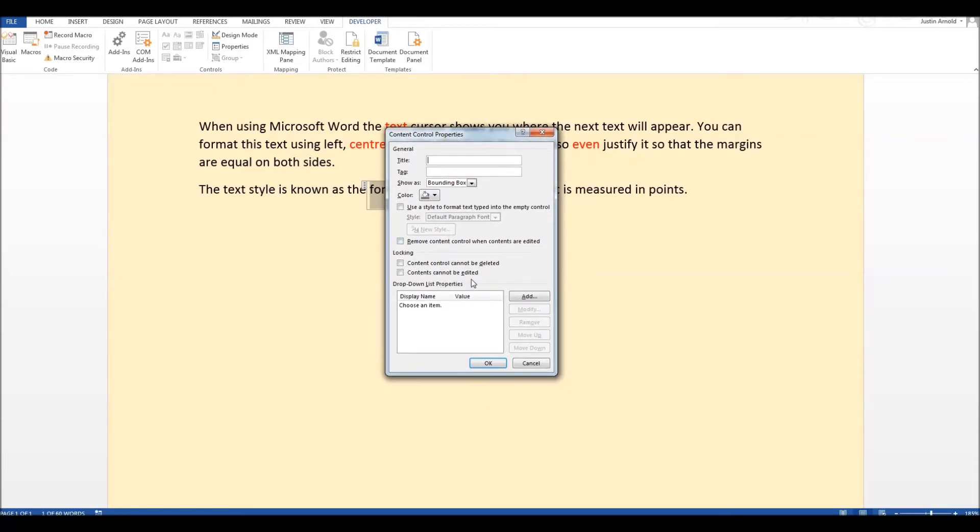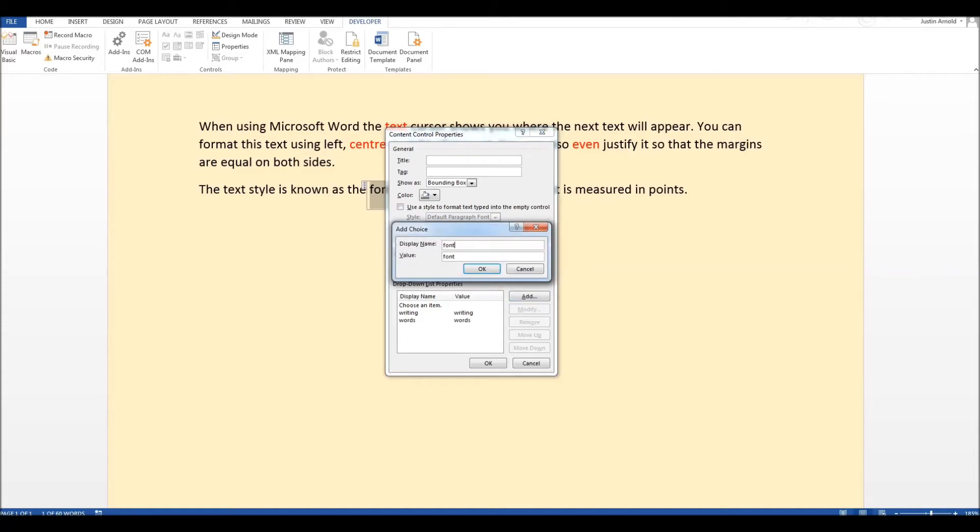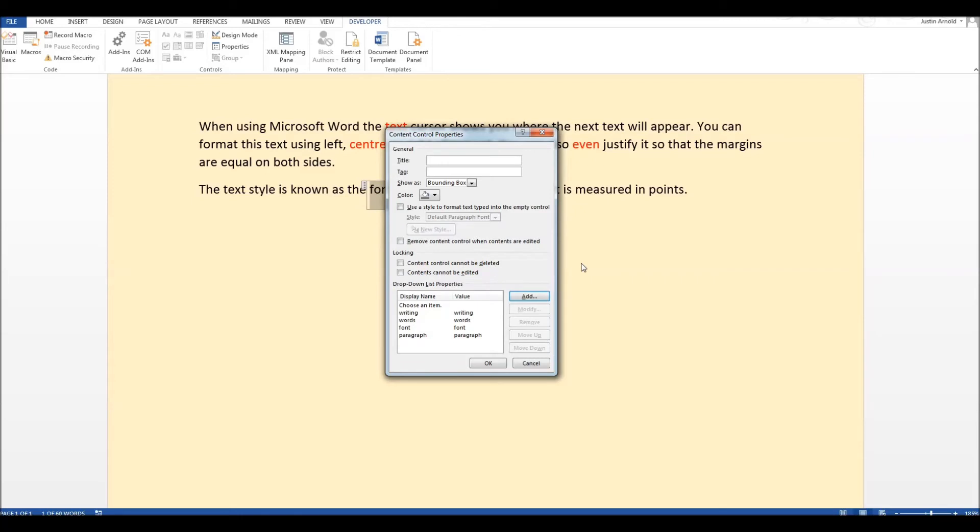All we need to do is to add the different options that we want to give the students in the order we want them to be displayed. So the word we're looking for is font but let's just put in a couple of wrong words first of all. So let's put in the word writing and then we'll add another one and we'll put in words. Now let's put in the correct word that we want, font, and let's put in one other wrong one. So let's have paragraph. So we've got our four possible options included in there. You'll see one at the top is included by default which says choose an item. Don't worry about that. Leave that exactly as it is for the moment. That's okay. So all you've done is simply add the different options that you want in the order you want them to be displayed. When you've done that simply click okay.